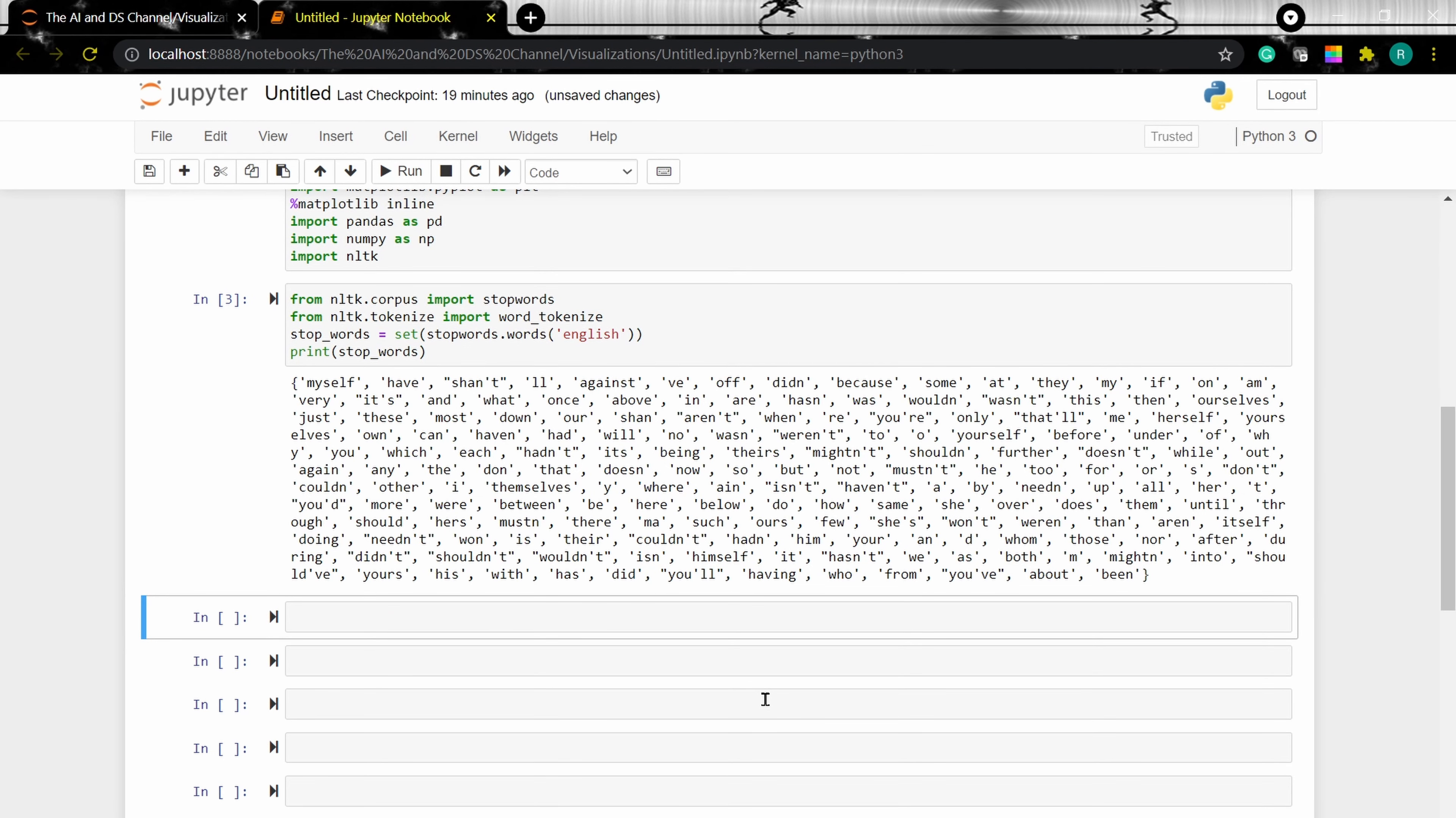Now, let's add data to create our word cloud. For this example, I'm taking a definition of artificial intelligence from Wikipedia.